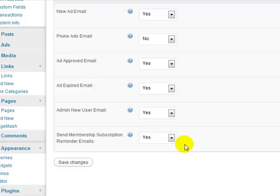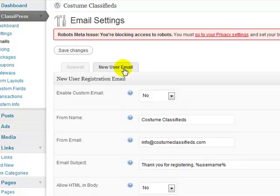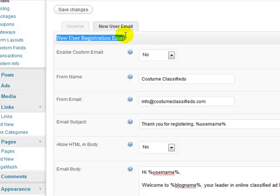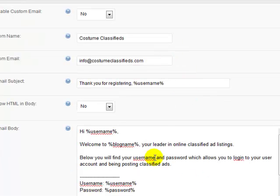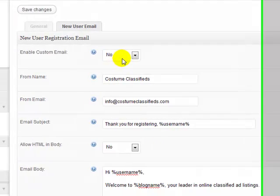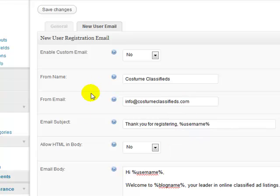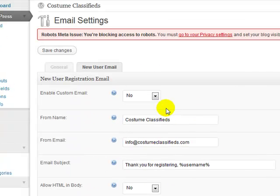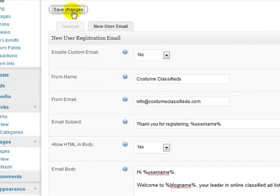Now, the new user email tab here, so this is new user registration email. Enable custom email, I'll leave it at no, there's a default email that goes out. I just like to use a default one for now to keep it simple. If you wanted to use your own custom email that would go out to a new user each time they create an account and then each time they get notified that their ad was live, you can do that and it's done in this section. So let's click save changes.